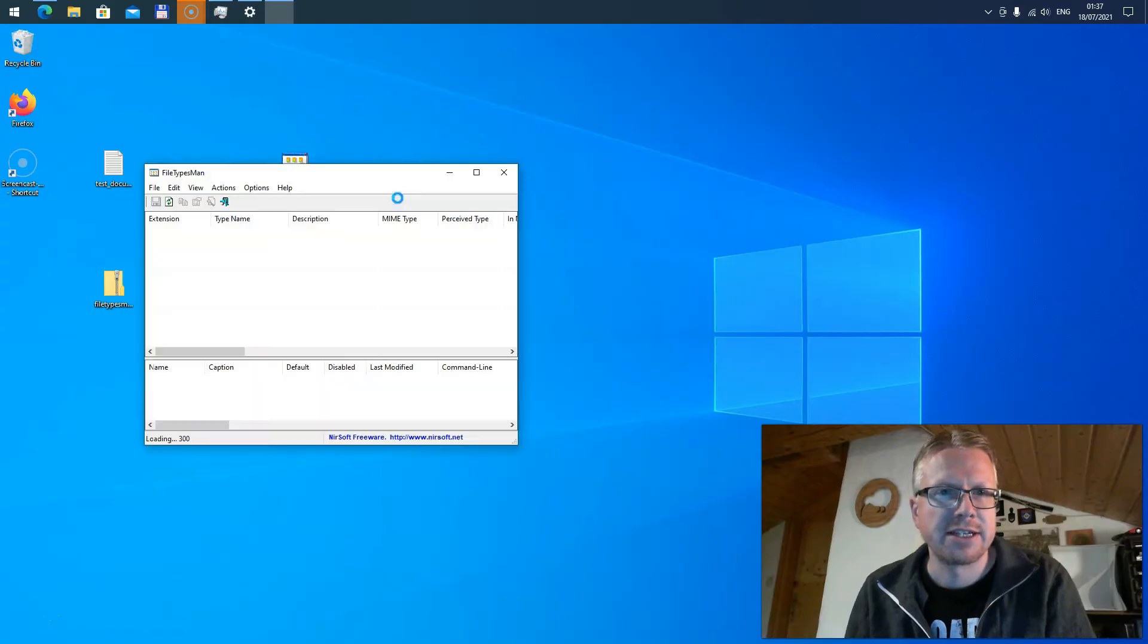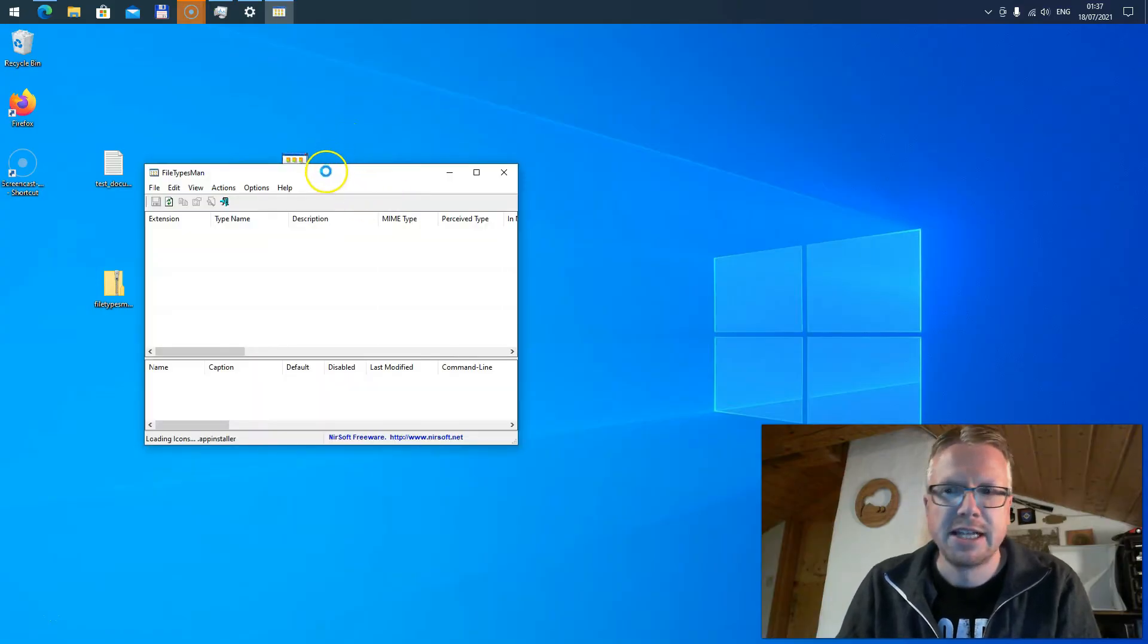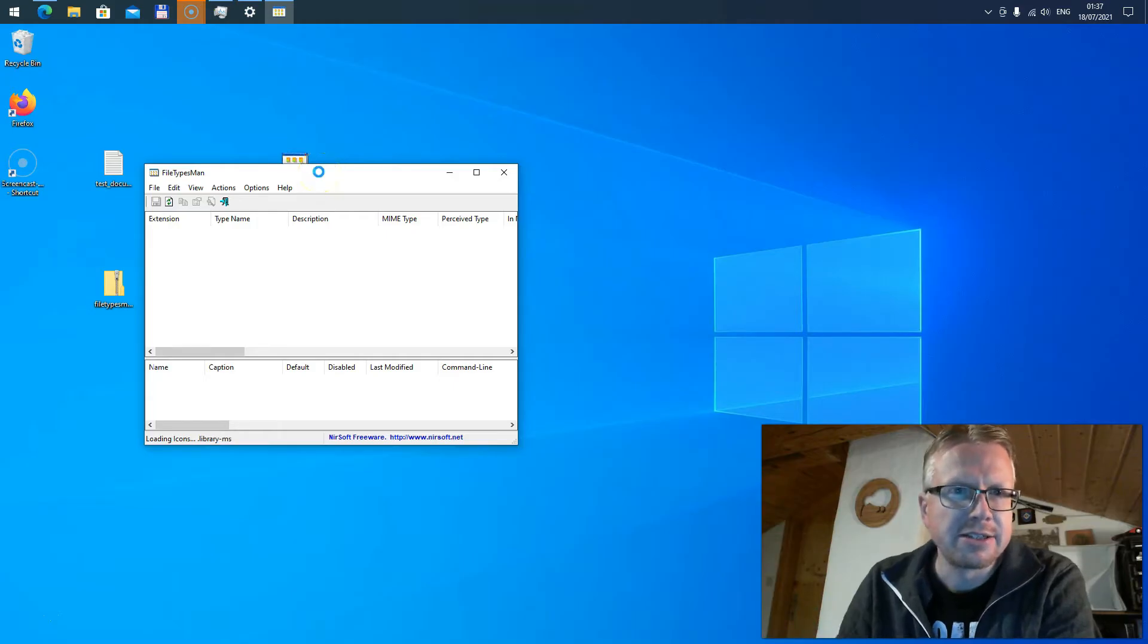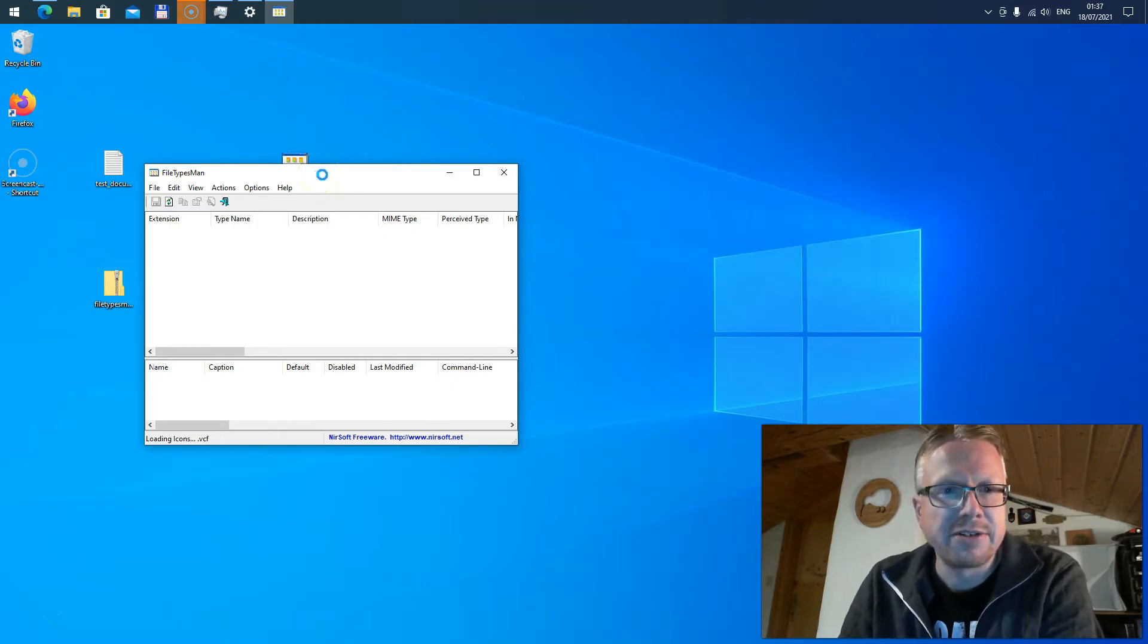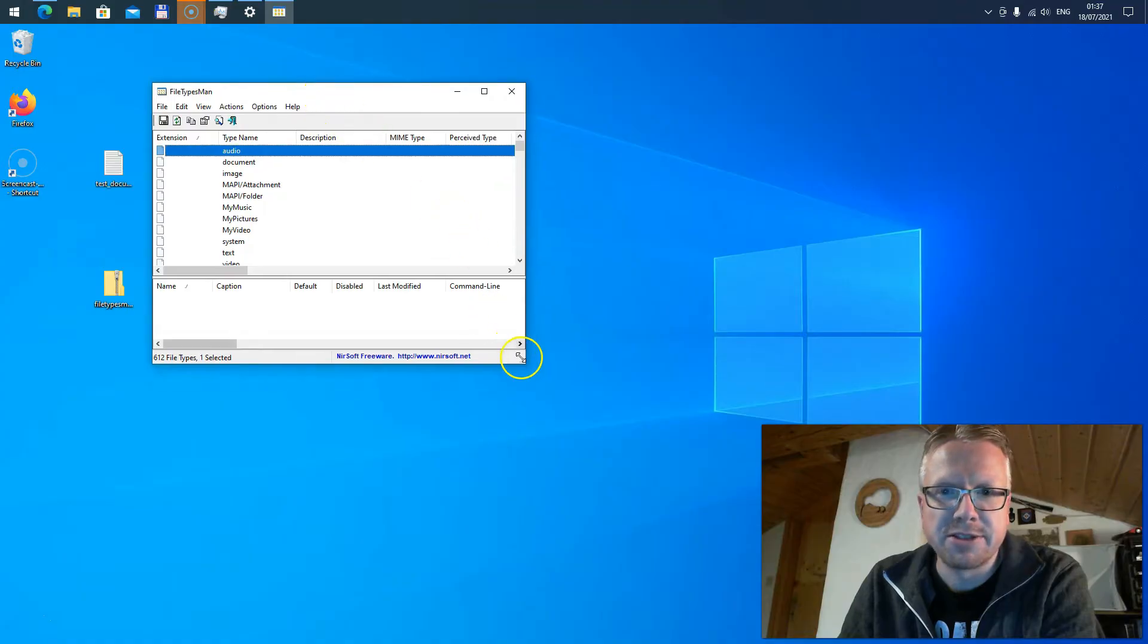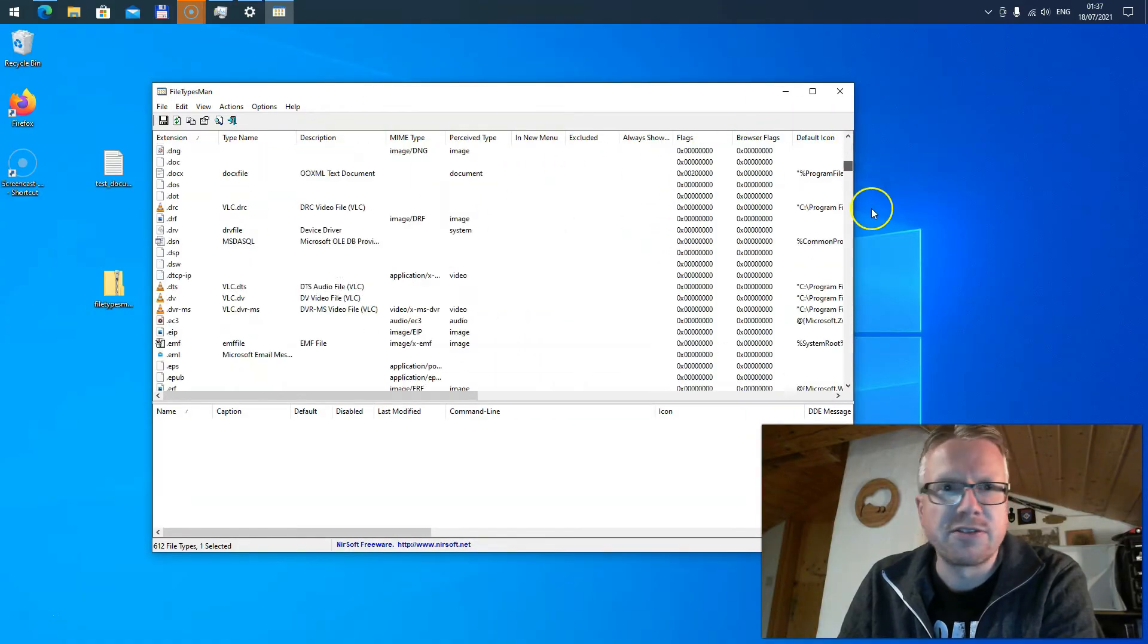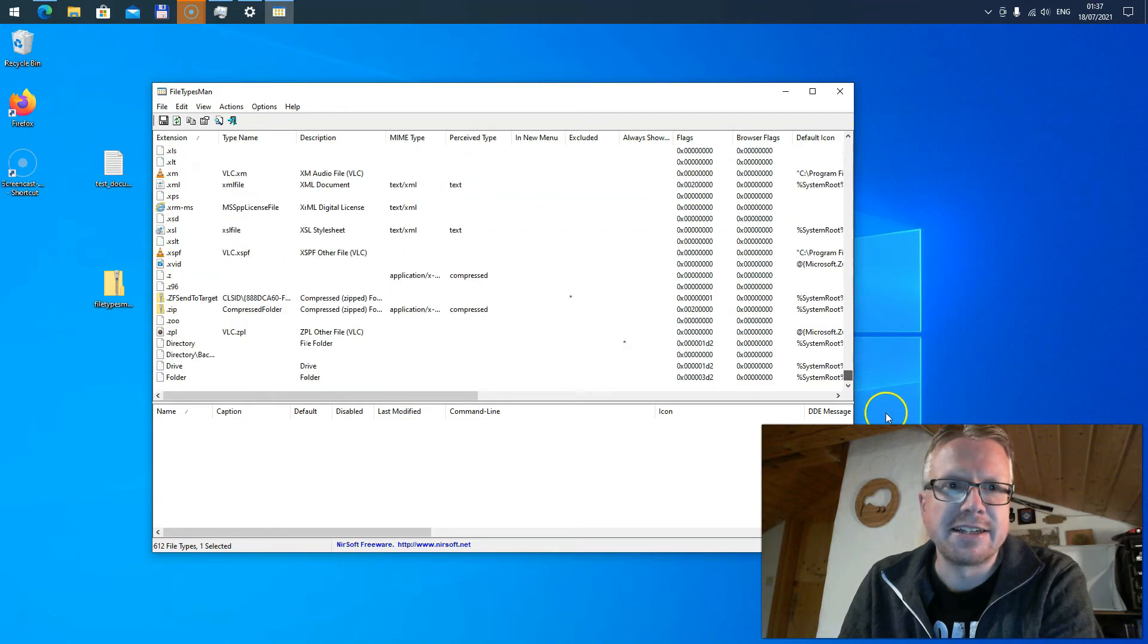I have to acknowledge the admin rights and there's the software. After start it takes a little while to read every information into the application. Once this is done you have a very long list of file types and extensions in the software.